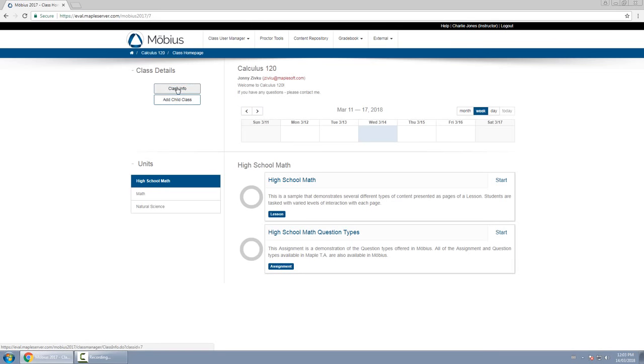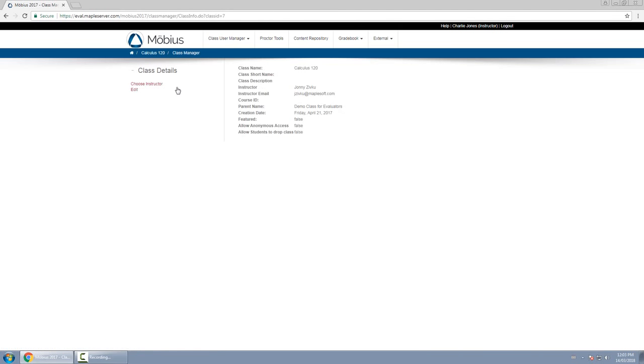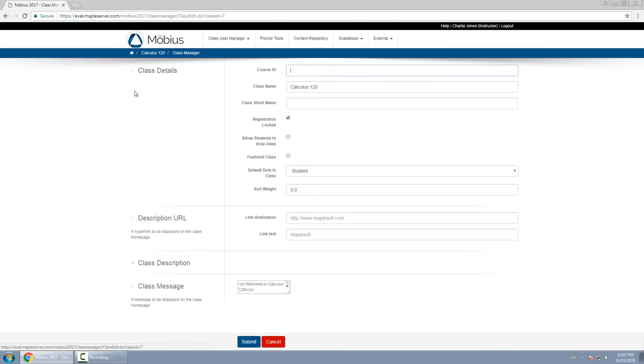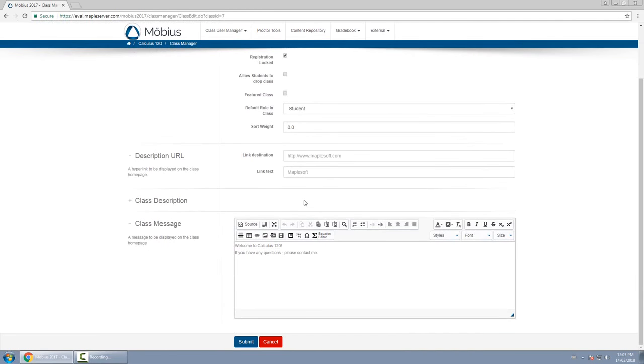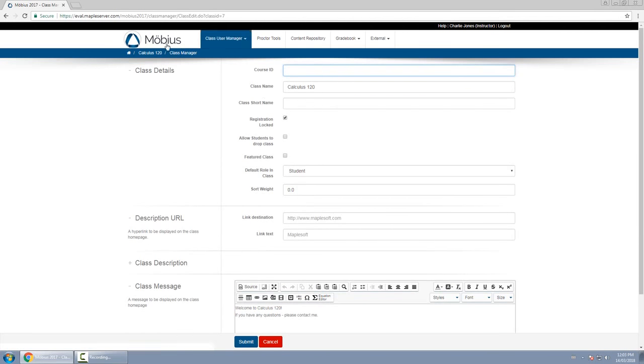So click on class info, you can change these options. For example, you can change the name of your class, you can change the class announcement, you can adjust a few other options that you have for the class itself.